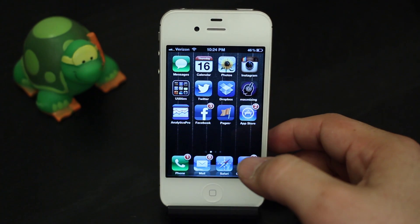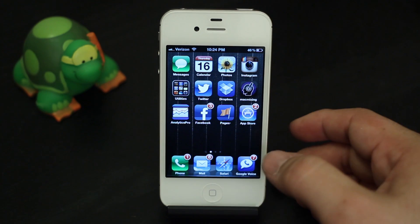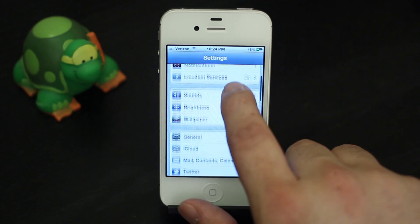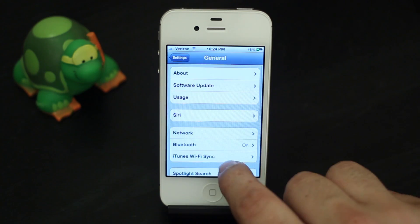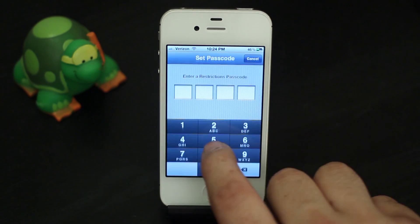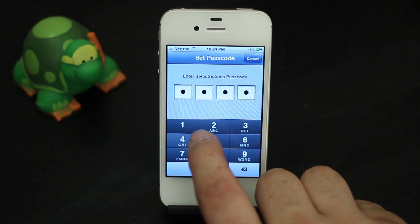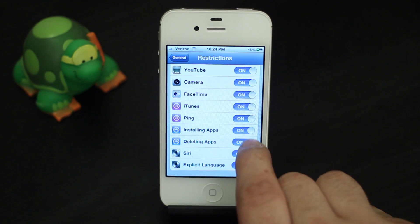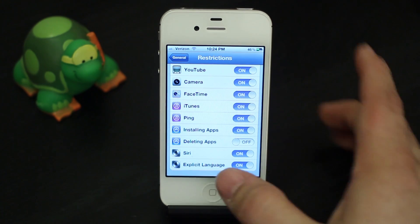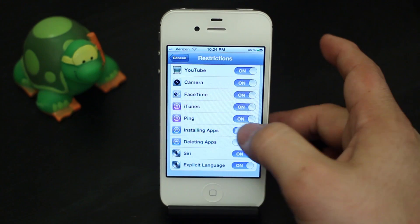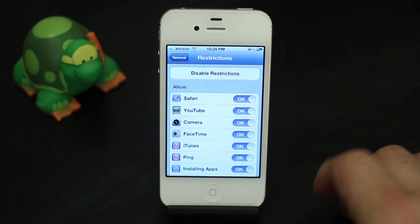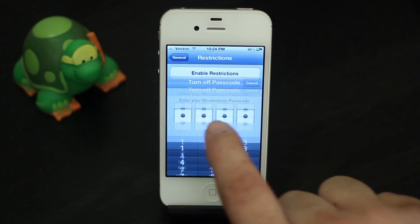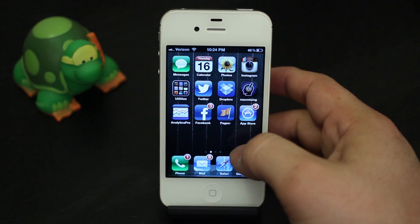So to recap: if you want to disable the ability to install or delete apps, go into Settings, scroll down to General, go down to Restrictions, enable Restrictions, create a passcode, and turn either installing or deleting apps off. You can have one or the other — you don't have to have both. And if you don't want that anymore, you can disable restrictions by hitting Disable Restrictions and entering your password.